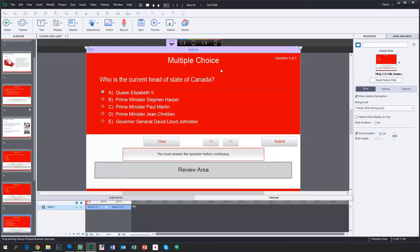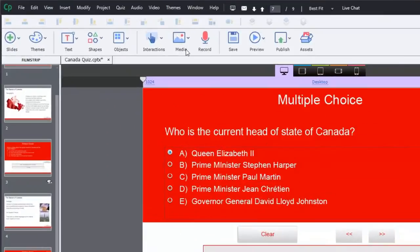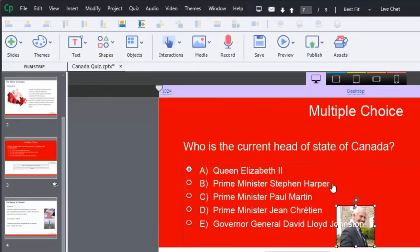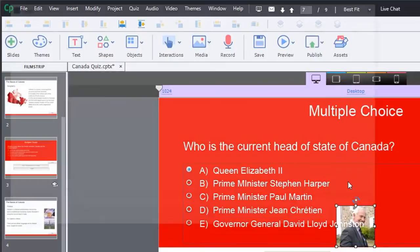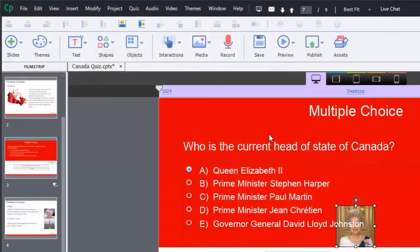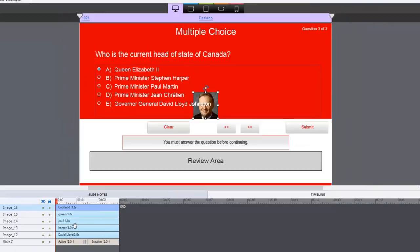That is all the images I need. The purpose of this video is actually to address a question a viewer had about difficulty putting images on question slides — it works the same as every other slide. So let's get all these images on the page: Governor General David Lloyd Johnston, Stephen Harper, Paul Martin, the Queen, and last but not least, Mr. Chrétien. Where this can be helpful is that all of these images are appearing on the timeline, so you can determine where they appear by selecting them and moving them around.